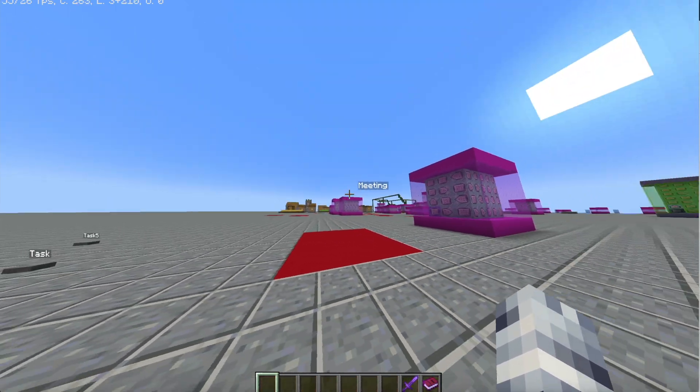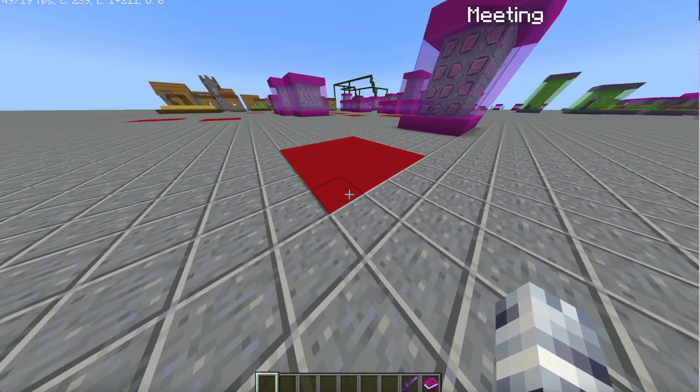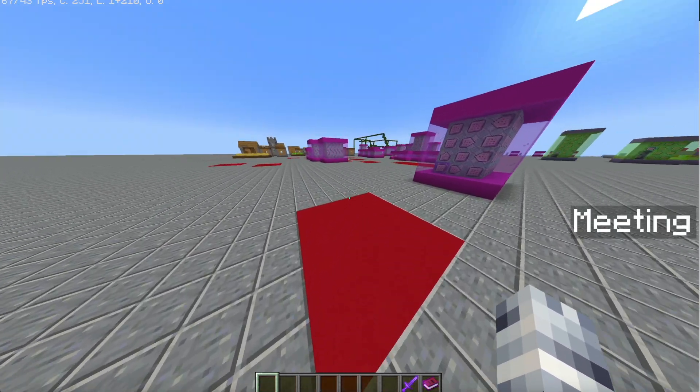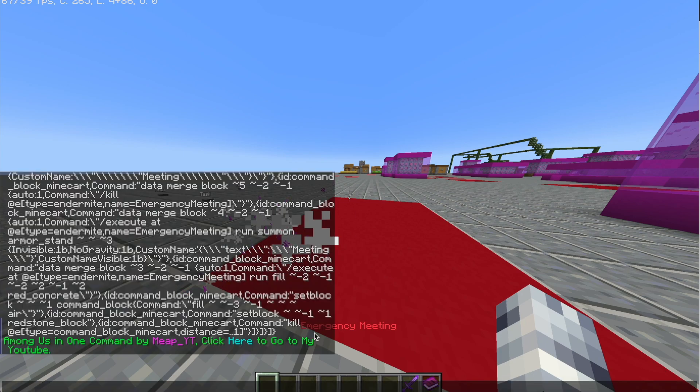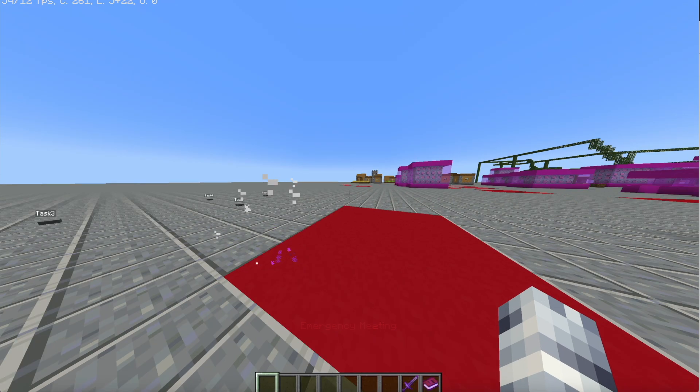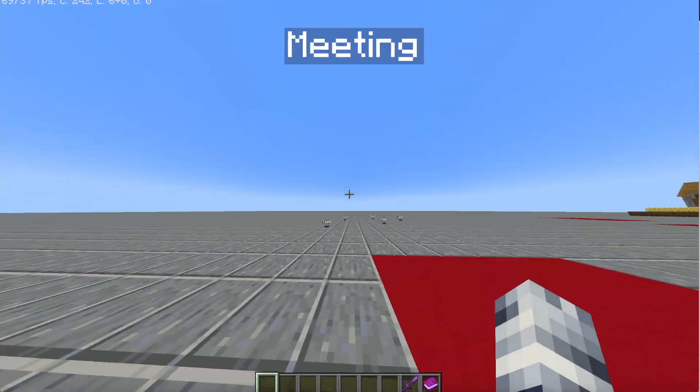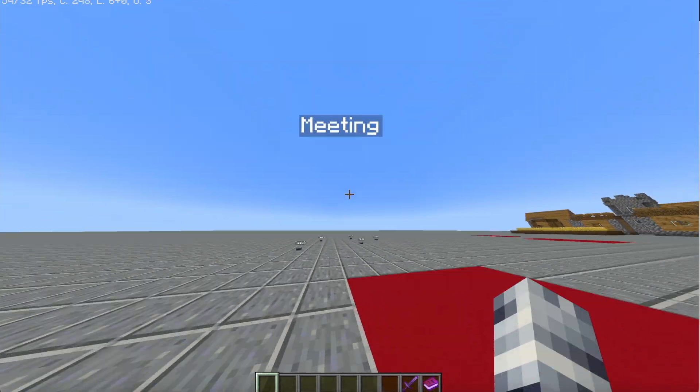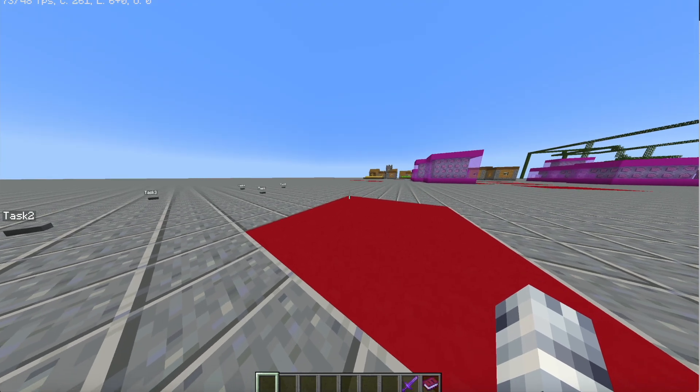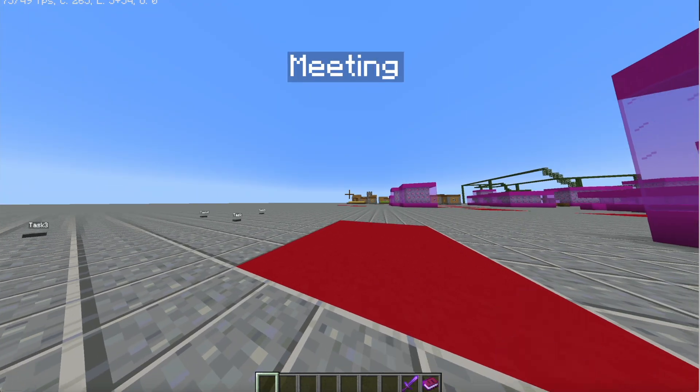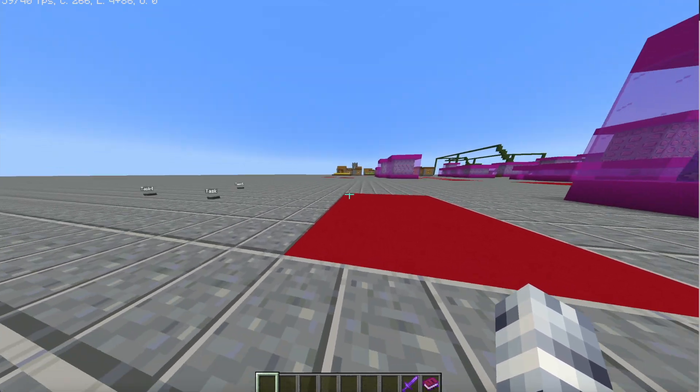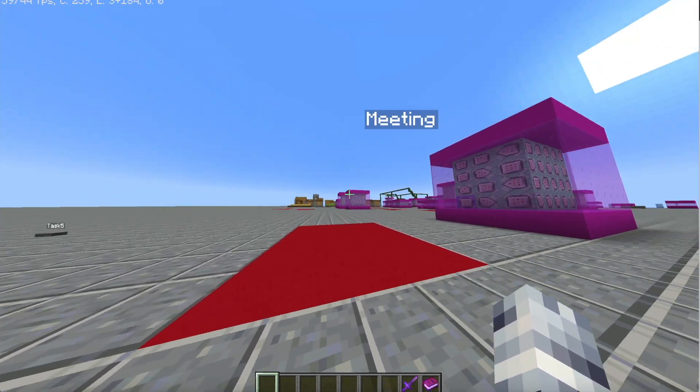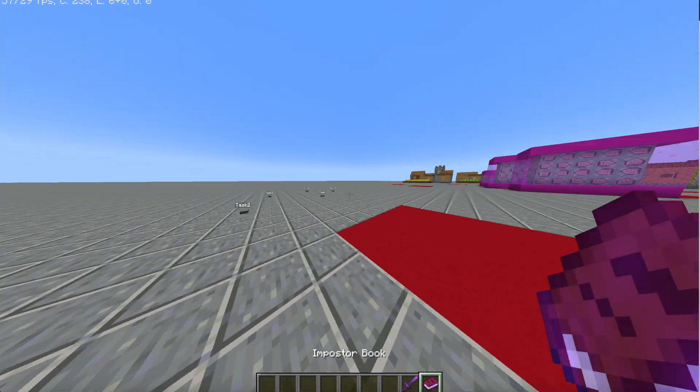As you can see, if I were to go onto this meeting square, it would say emergency meeting right there and it will also teleport everyone here. It will give you resistance for 30 seconds. You can all discuss who you're going to vote out.